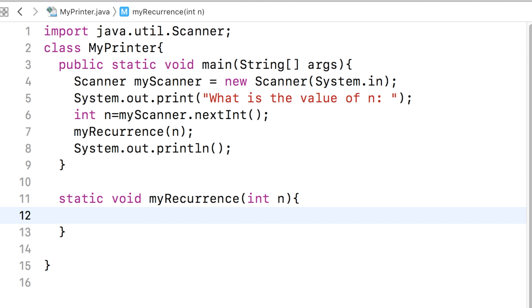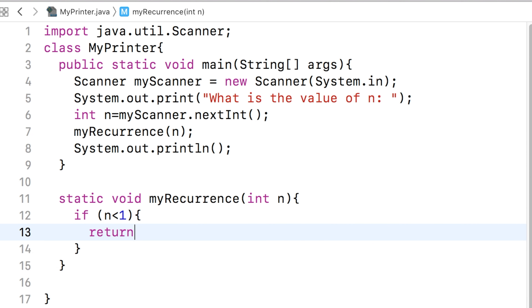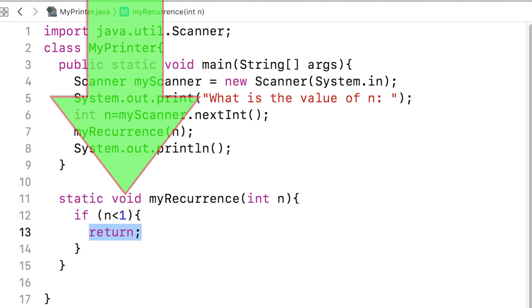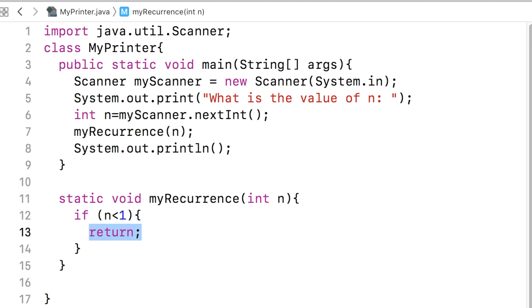A base case is a terminating condition. In this case, our terminating condition is when n is less than 1. That means when n is less than 1, we should do nothing but return to the caller because there is nothing else to do. Remember that we have to print up to 1. We do not print anything smaller than 1. We write the base case using an if statement. If we find that n is lesser than 1, we say return. A return statement with an immediate semicolon indicates a return of execution without any value.